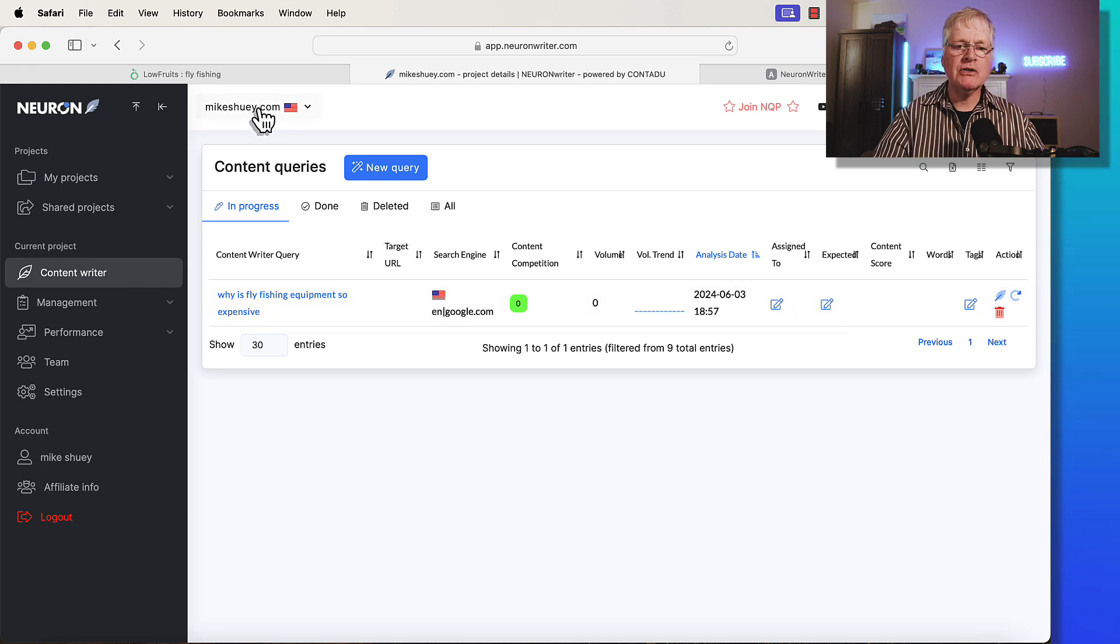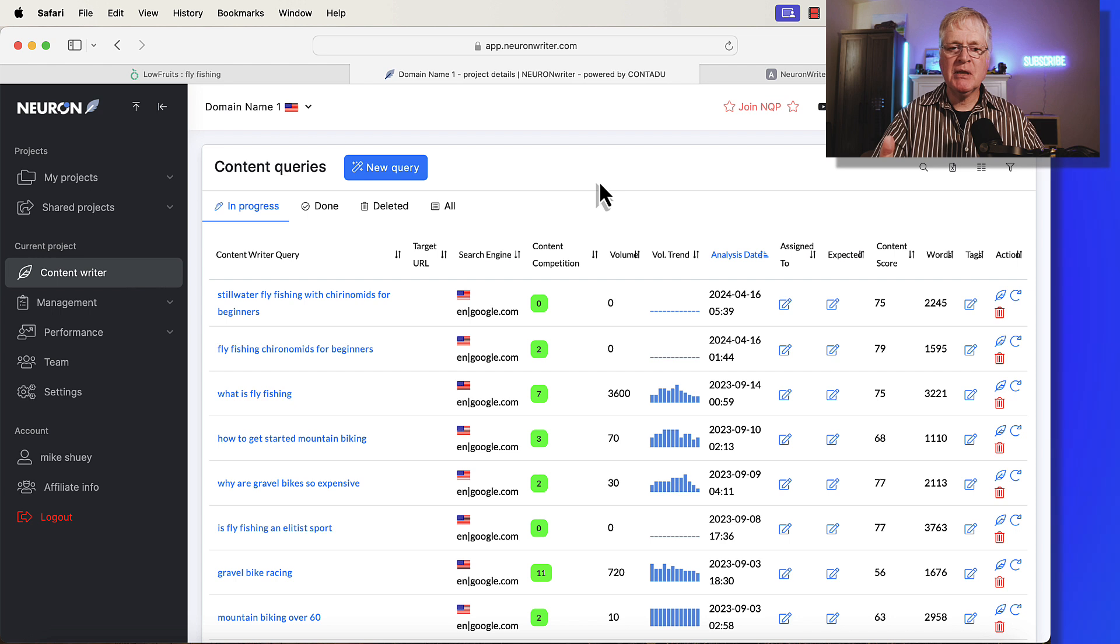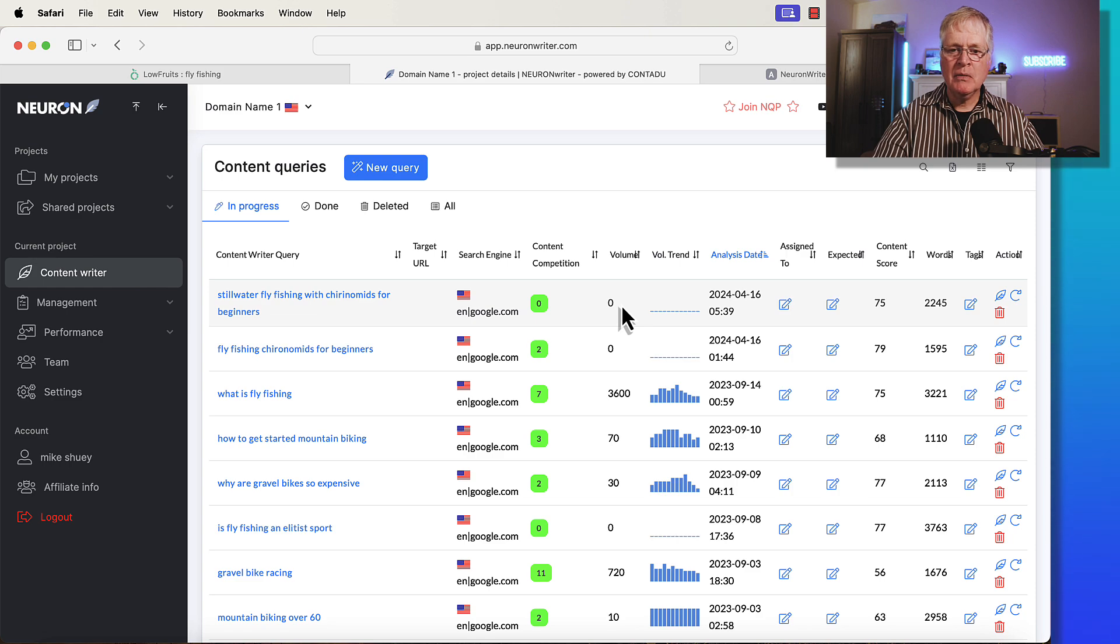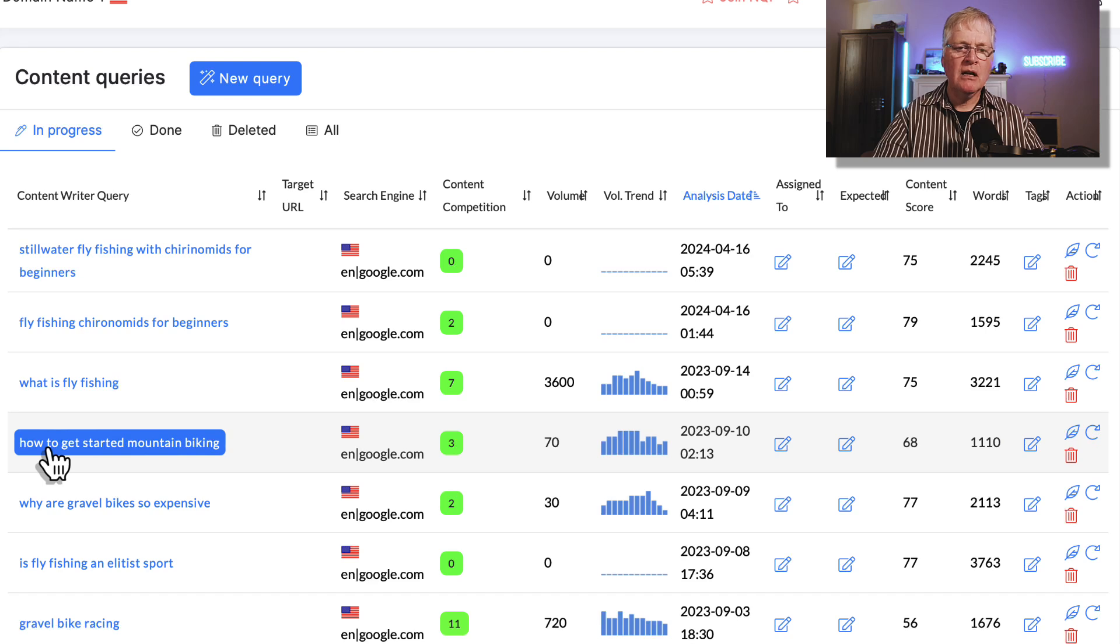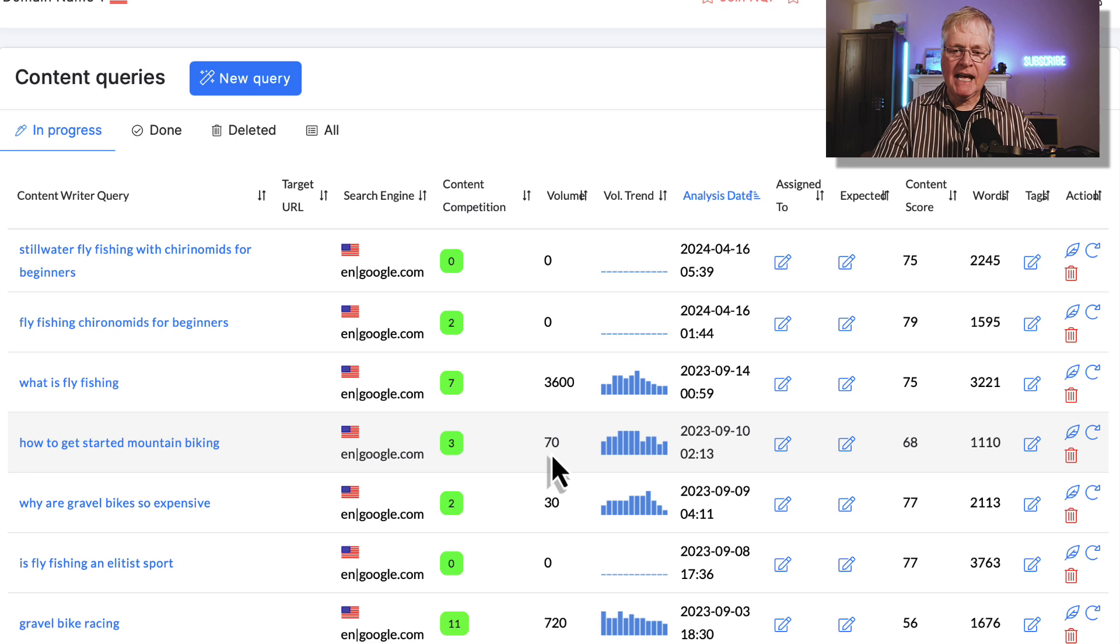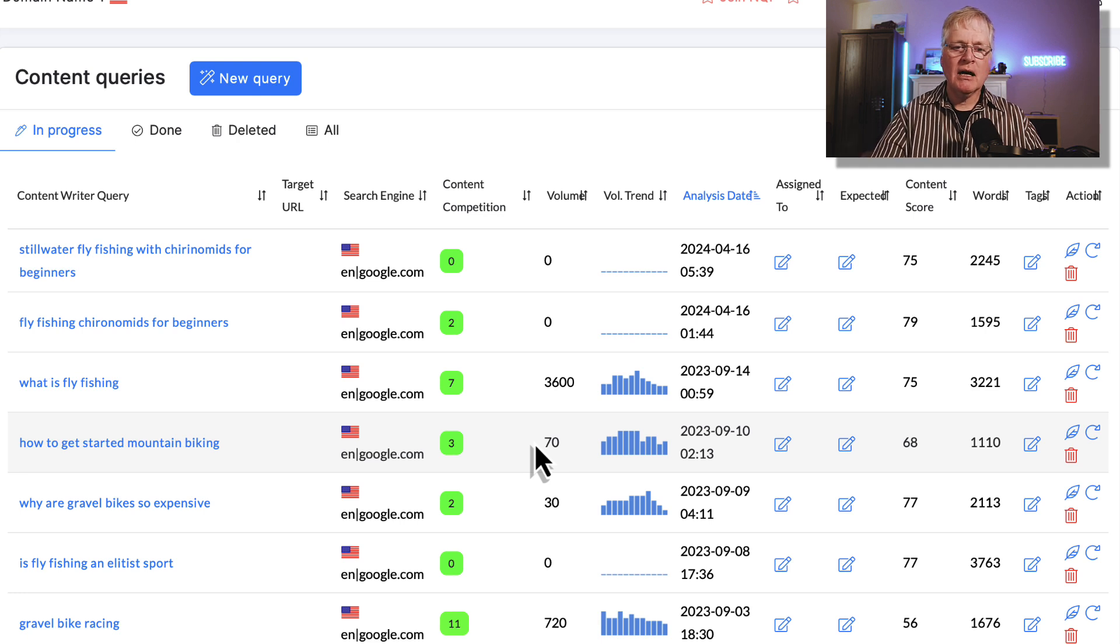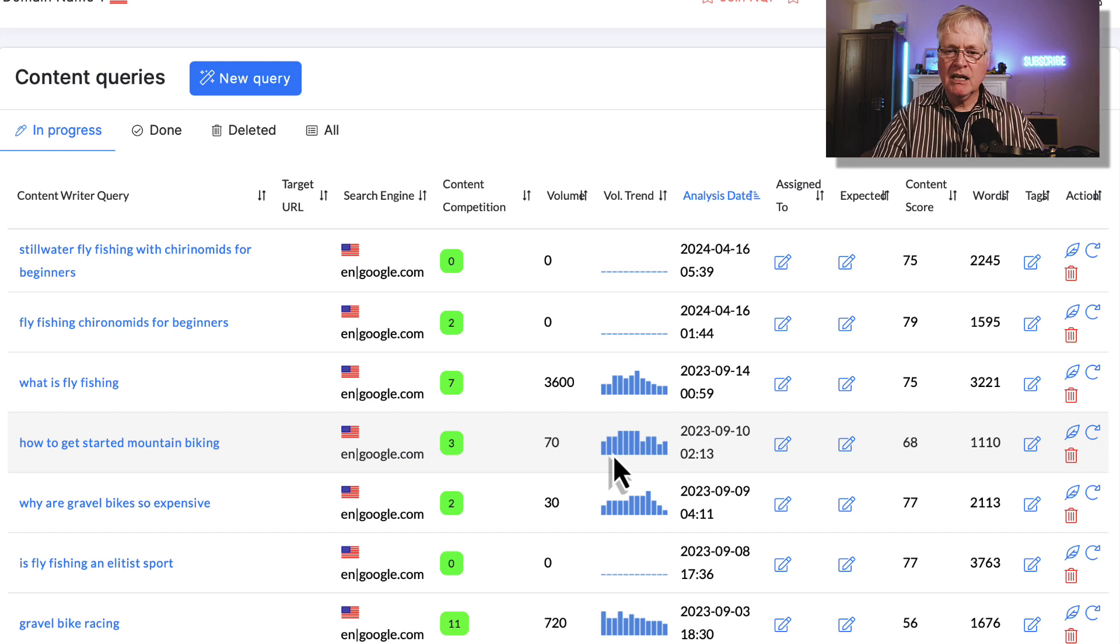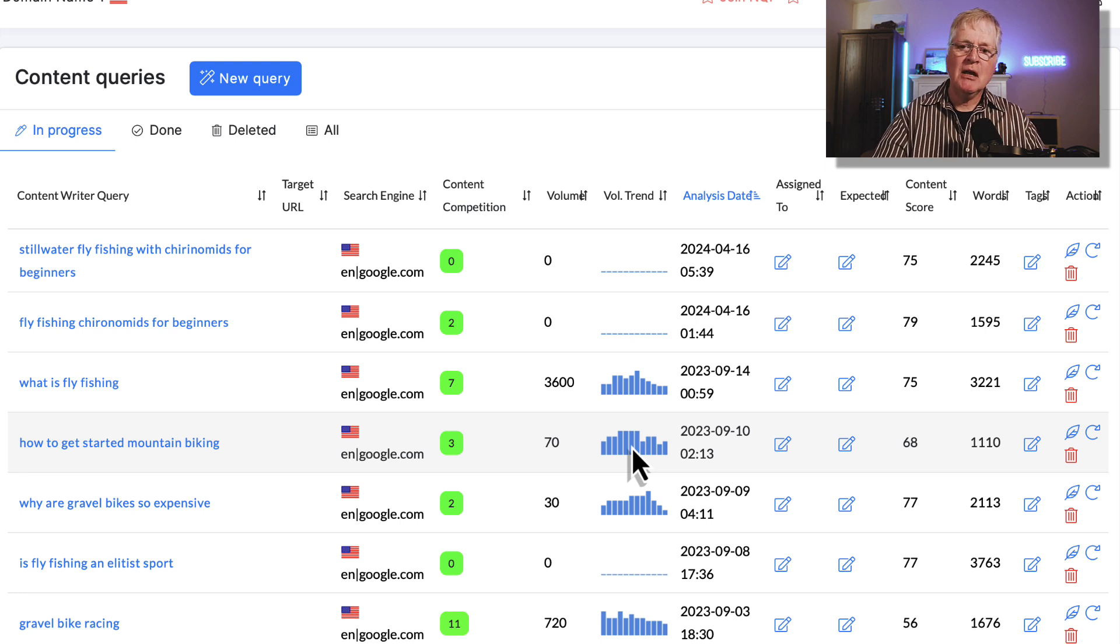So what I want to do is jump over to some other content queries that I performed. Here are some of the other things that you can learn from content queries. Sometimes if something has a zero search volume, you're not going to see a volume trend. But let's say you have something like this particular content query I did, how to get started mountain biking. So it tells you that it has some competition, right? It's a three. So it definitely has competition. It has 70 searches a month. Now search volume, sometimes you can write blog posts on zero volume keywords and actually get quite a bit of traffic. But let's go ahead and take a look at the volume trend. Typically mountain biking is somewhat of a seasonal activity. In the beginning of the year, not so much activity on this particular keyword. And then when you get into the summer months, you get a lot of activity, spring and summer. That's when biking really is popular.